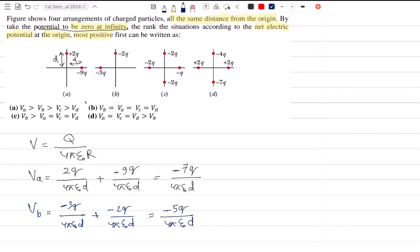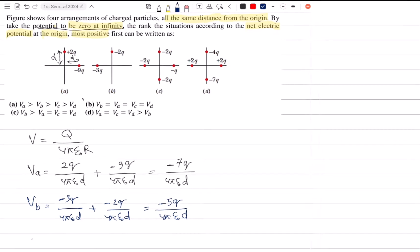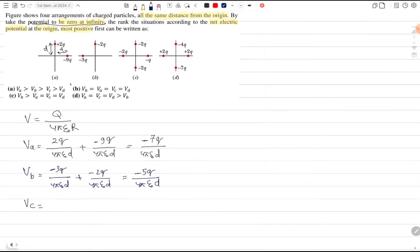For VC the result is 5Q over 4π epsilon-naught D. For VD, the result involves 4 charges using superposition, giving approximately 4Q over 4π epsilon-naught D, and then the result comes to about 1 unit in the final position.